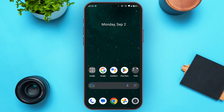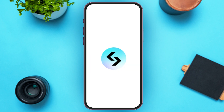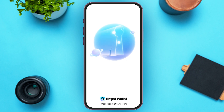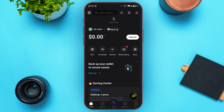First of all, what you have to do is launch the BitGet Wallet application. You can see over here, you'll be led to this kind of interface. At the top left corner, you'll be able to see the icon for the menu. All you have to do is tap on it.